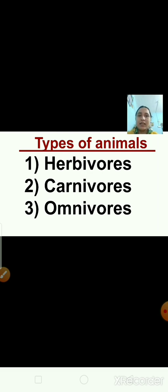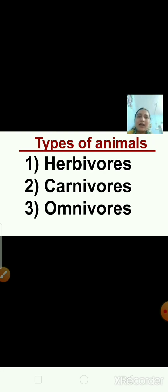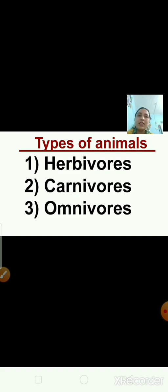Yes children, tell me. There are three types of animals depending on their eating habits. In that, the first one is herbivores, the second one is carnivores, and the third one is omnivores.